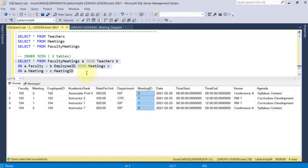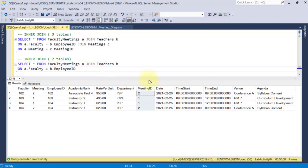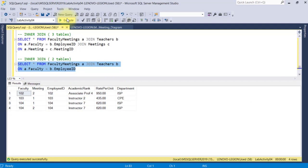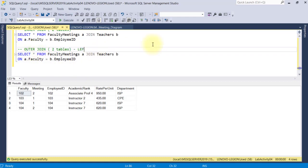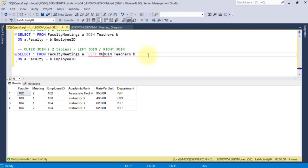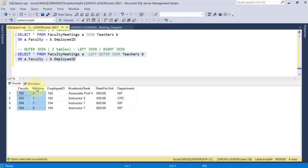To illustrate the concept of outer join, I'm going to simplify this code and just use the first two table join — removing the Meetings table and selecting only the fields from Faculty Meetings and Teachers tables. Outer joins are either left outer join or right outer join. When I use left outer join here and execute it, nothing has changed in the result set. Left outer join prioritizes the first table on the left, which is Faculty Meetings in this query. All records in this left table through the Faculty field can be found in the right table Teachers through the Employee ID field, so the result set is similar to using an inner join.